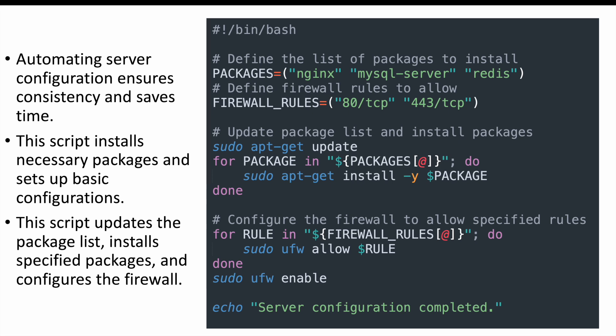That brings us to the end of our 15 scenario-based shell scripting interview questions for DevOps with complete detailed answers. If you found this video helpful, please give it a thumbs up and don't forget to subscribe to the channel for more content and interview tips. Hit the bell icon so you never miss an update. Thank you for watching and I'll see you in the next video.